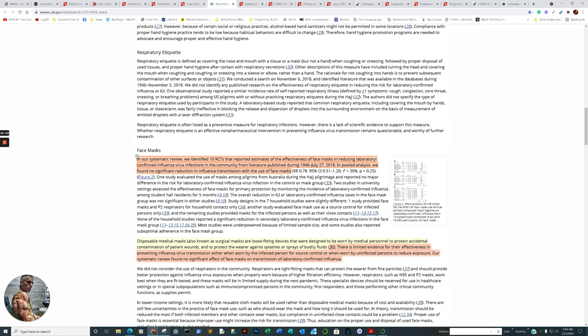In our systematic review, we identified 10 randomized controlled trials that reported estimates of effectiveness of face masks in reducing laboratory-confirmed influenza virus infections in the community from literature published during 1946 to July 27, 2018. In pooled analysis, we found no significant reduction in influenza transmission with the use of face masks. Now, you may say, well, it's apples and oranges. Now, what we're really working on is we're looking at the micron size, which I believe the micron size originally was thought being much larger. But however, though, it's not. I think it's fairly comparable. If someone could clarify for me, that'd be great. But otherwise, that's why they used influenza as a test case.